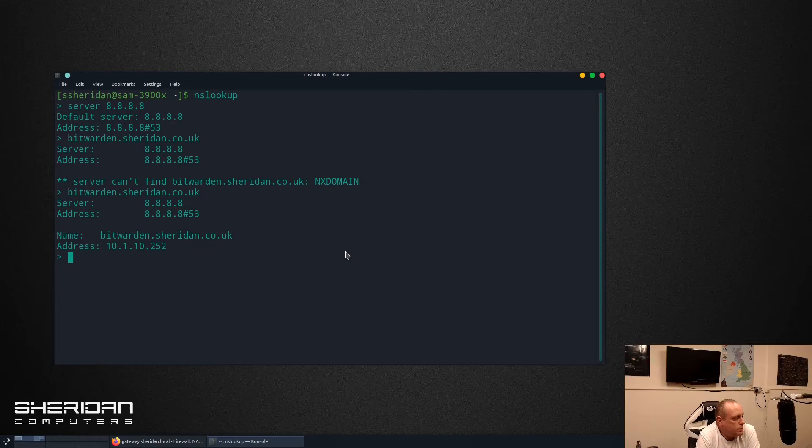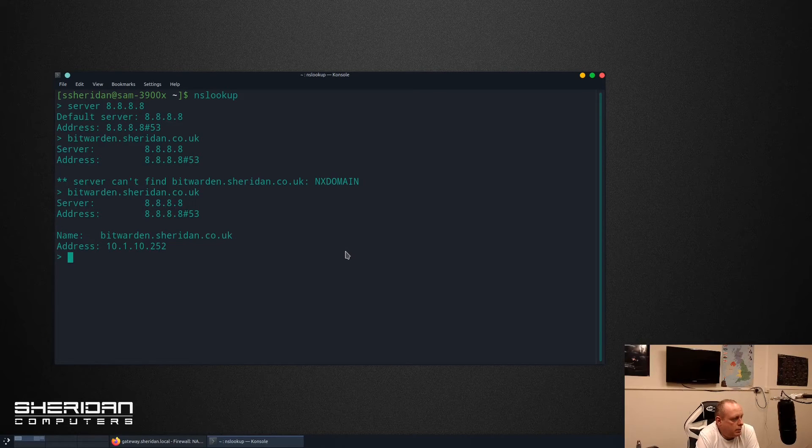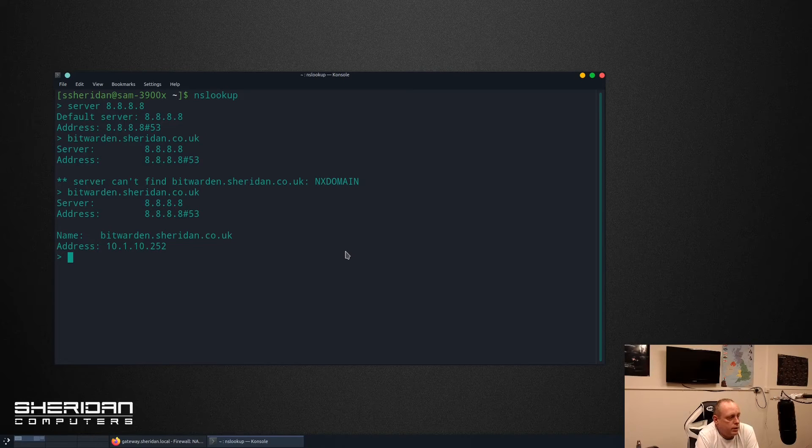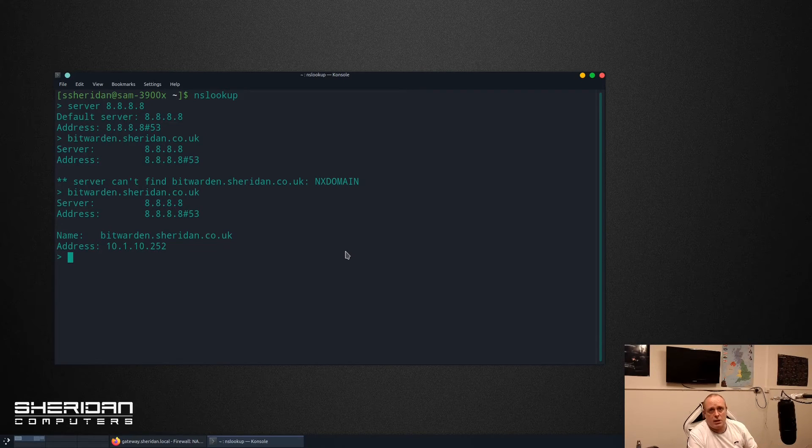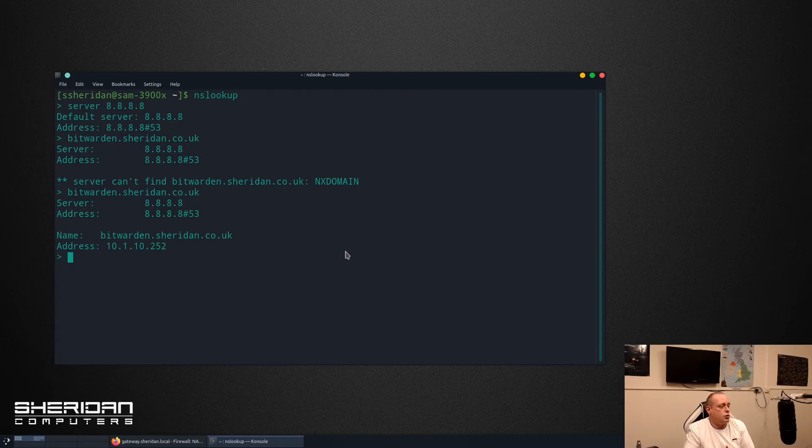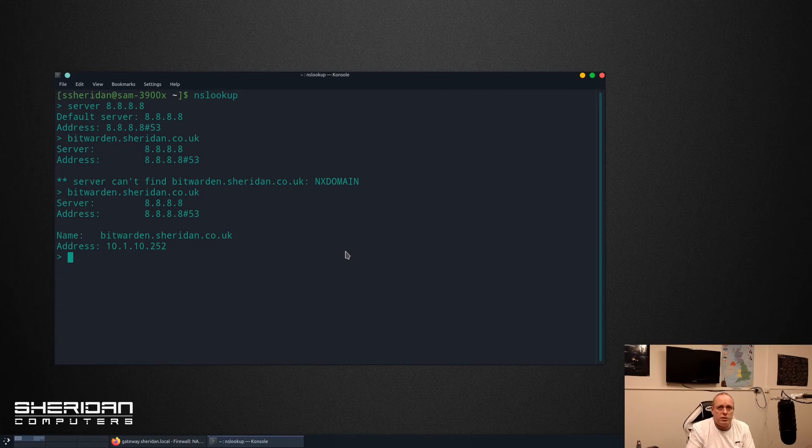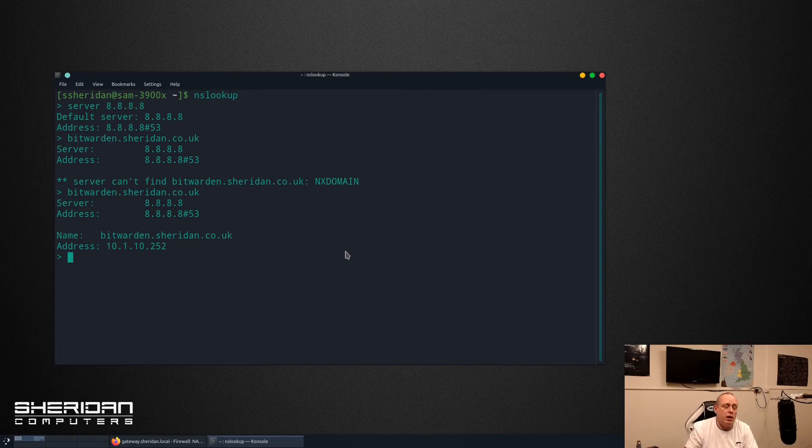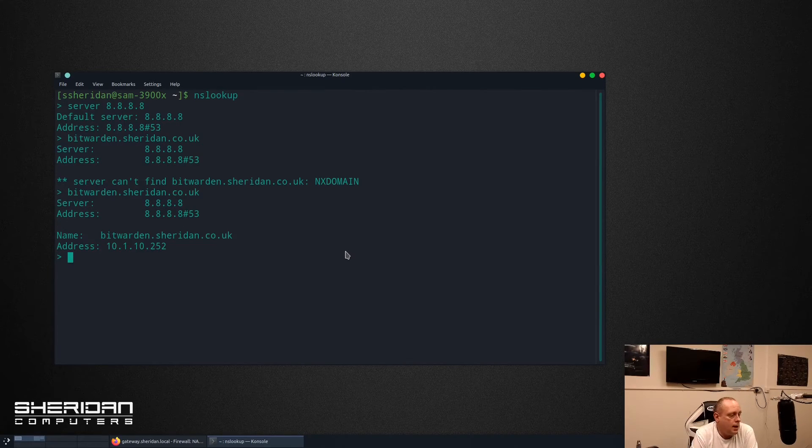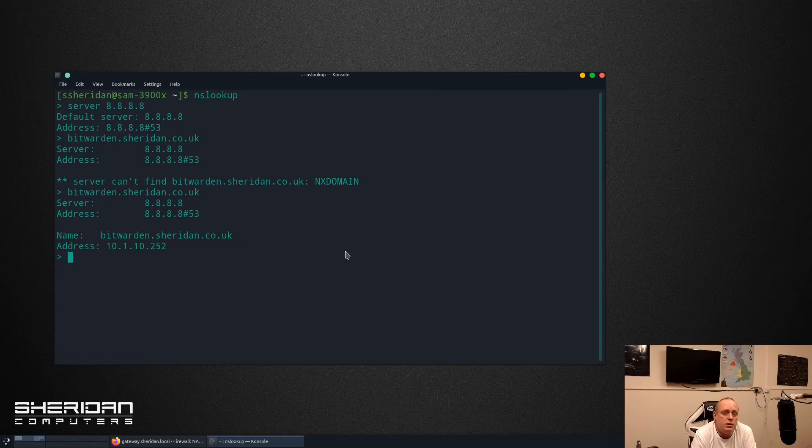Okay so now it's updated. As you can see, if we query Google for bitwarden.sheridan.co.uk it's resolved to 10.1.10.252 and it's resolved because the DNS has been redirected. It's that simple and straightforward to do.